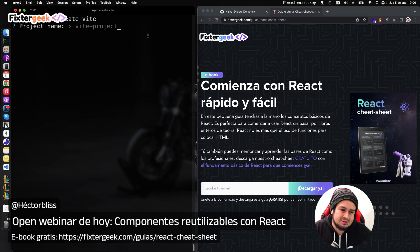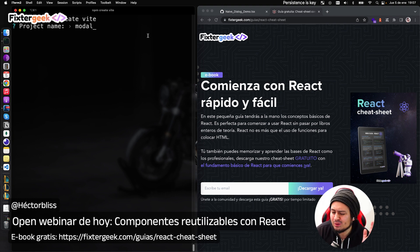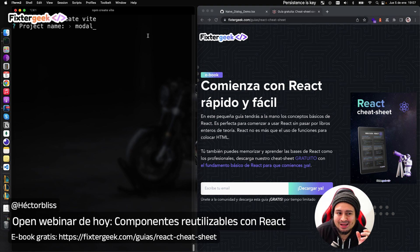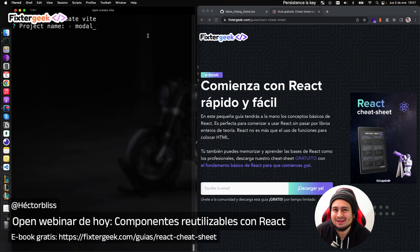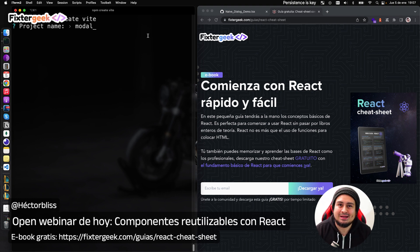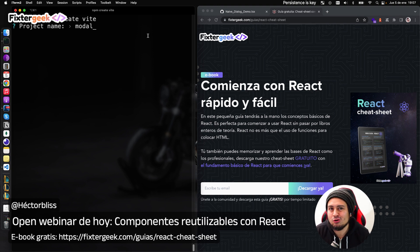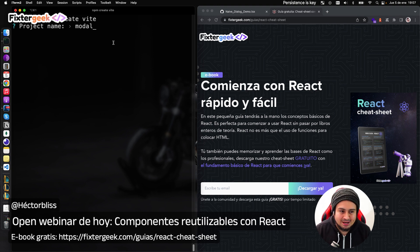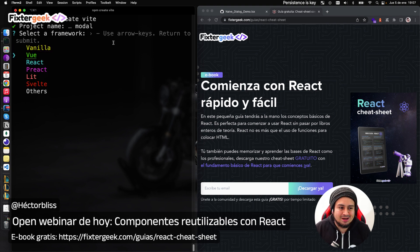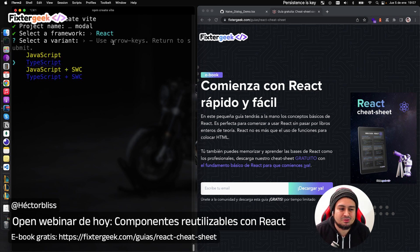Bit nos va a preguntar ¿cuál es el nombre del proyecto? Vamos a ponerle 'modal' — vamos a construir un modal para hacer este pequeño ejemplo. Un modal me parece una buena idea porque es algo que necesitamos casi todo el tiempo y nos va a permitir ensayar la composición y hablar de las pequeñas piezas. Vamos a llamarle el proyecto 'modal' y lo vamos a hacer con React, escogiendo TypeScript como siempre.